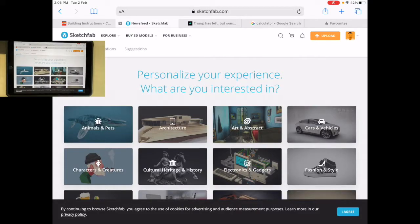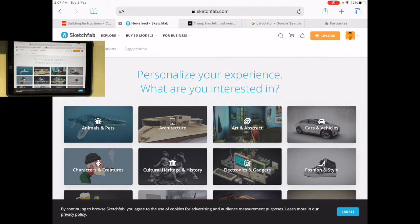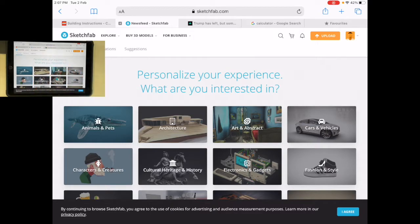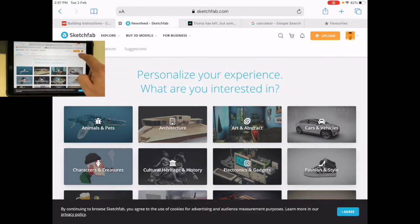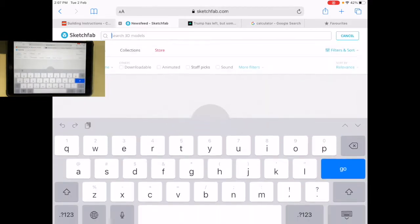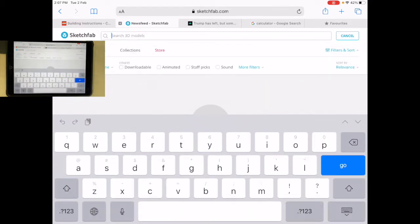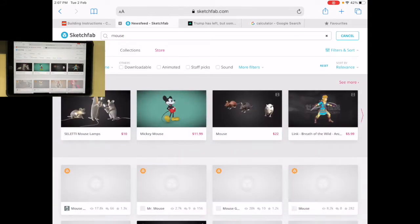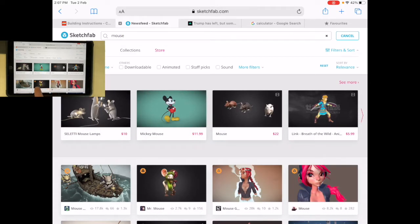One of the things you can do is get 3D models. I've gone to Safari and navigated to something called SketchFab. I've made an account, so now I can search for things and look at different options.